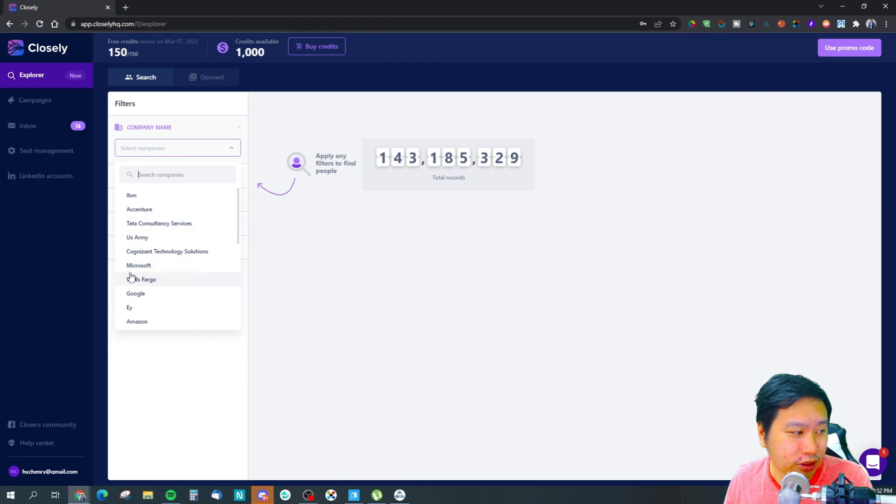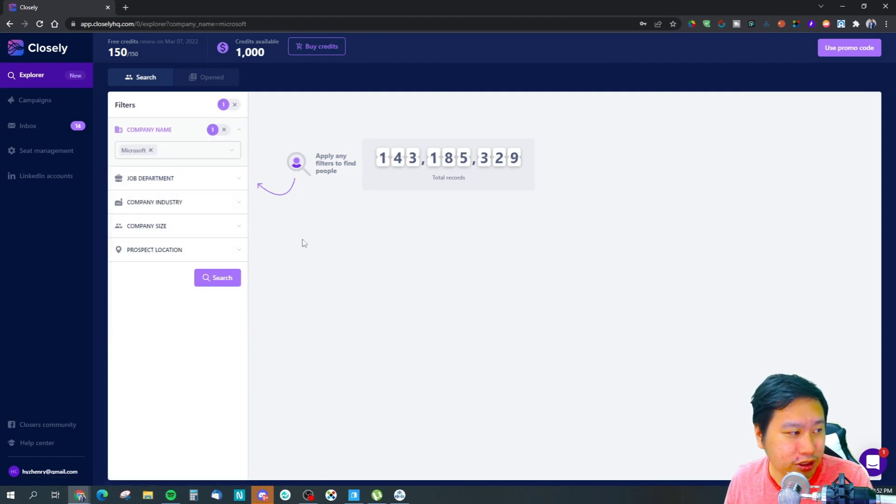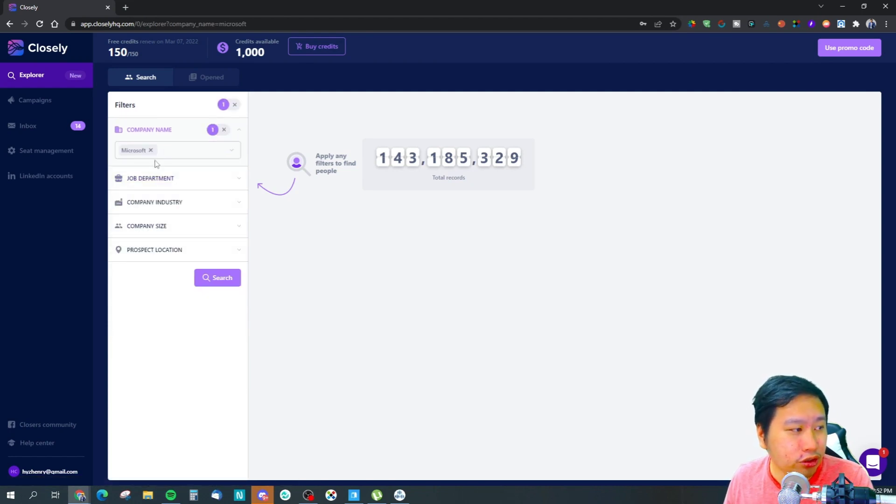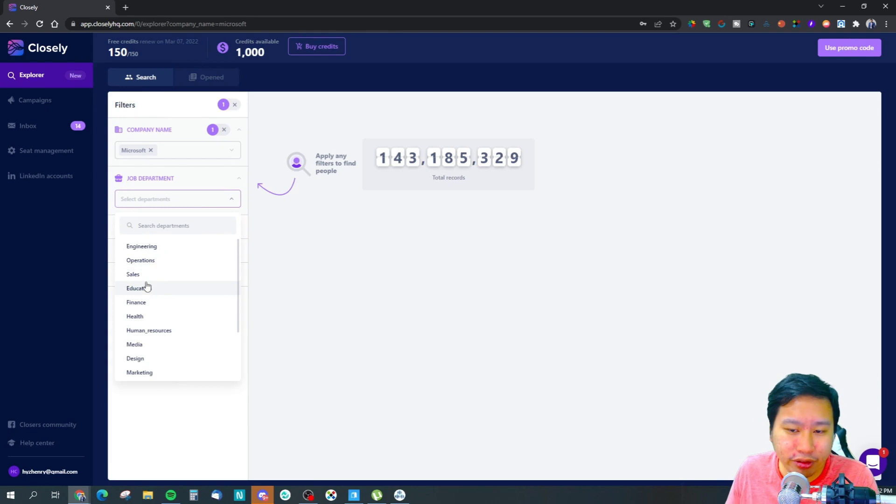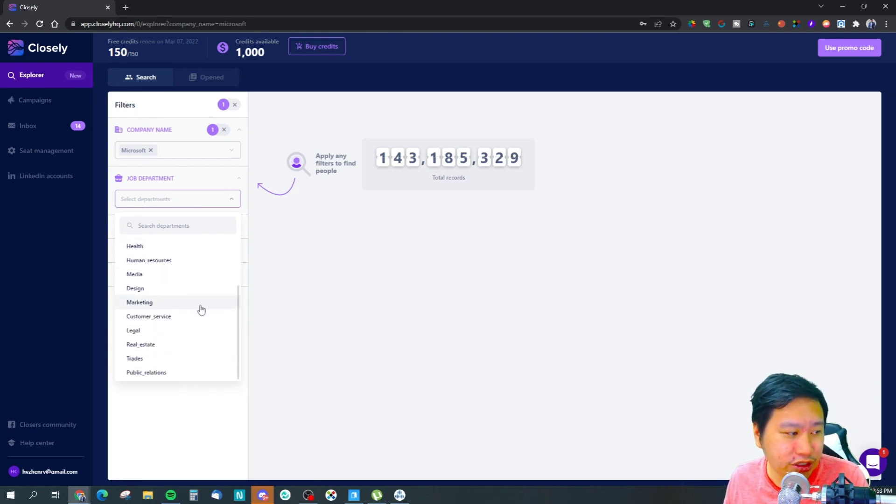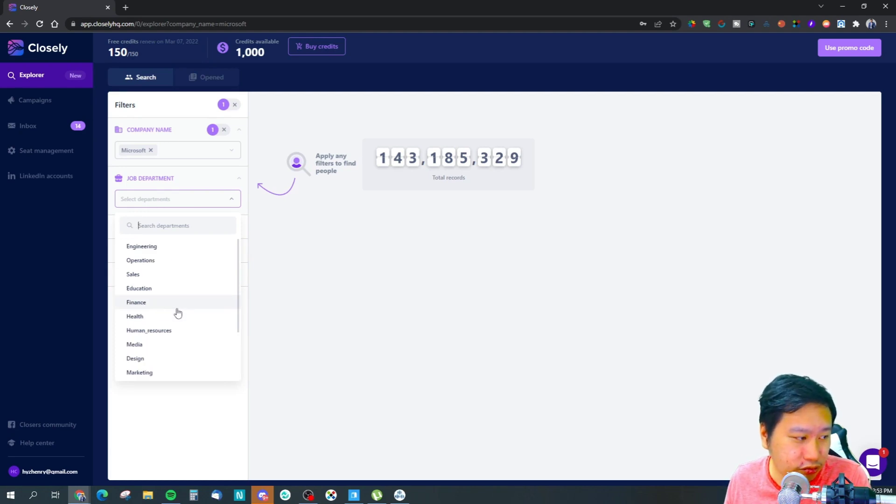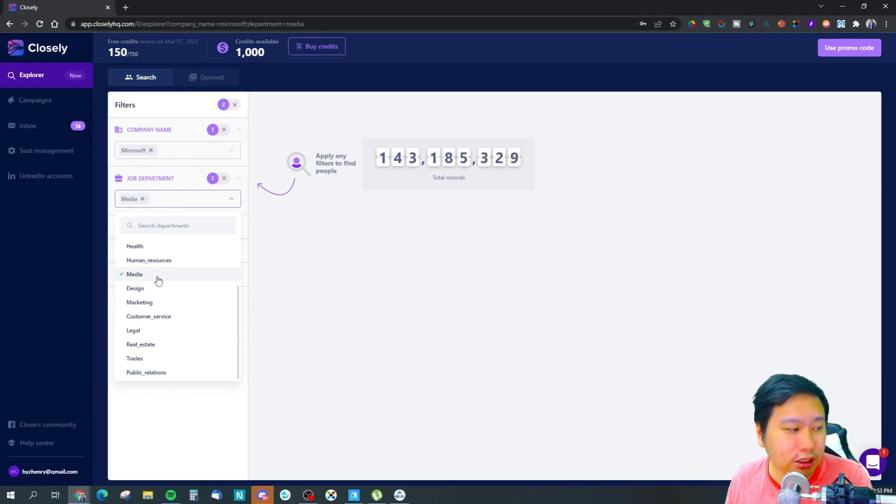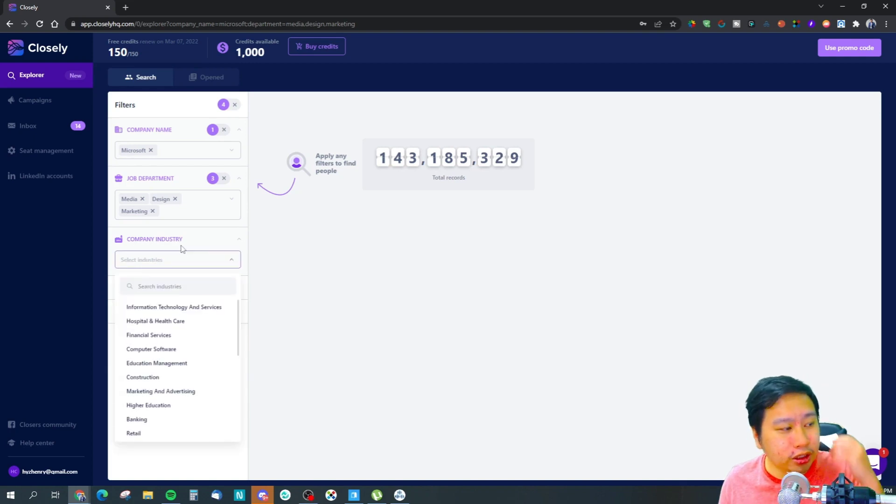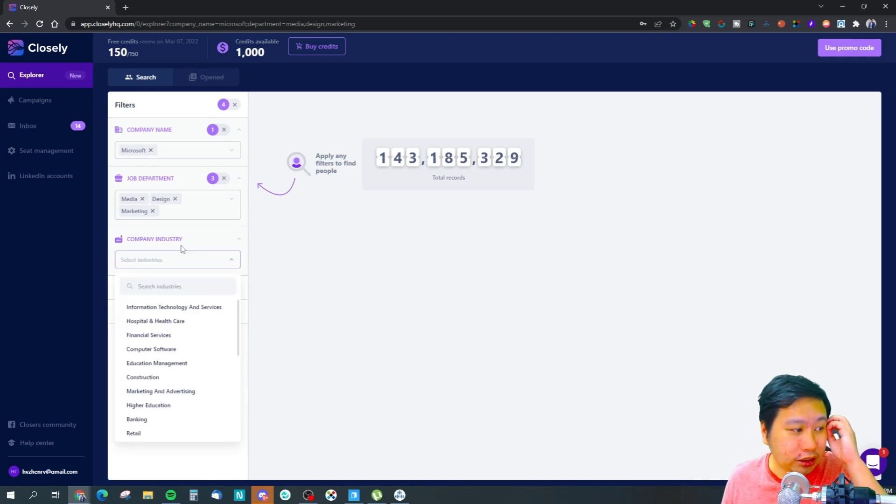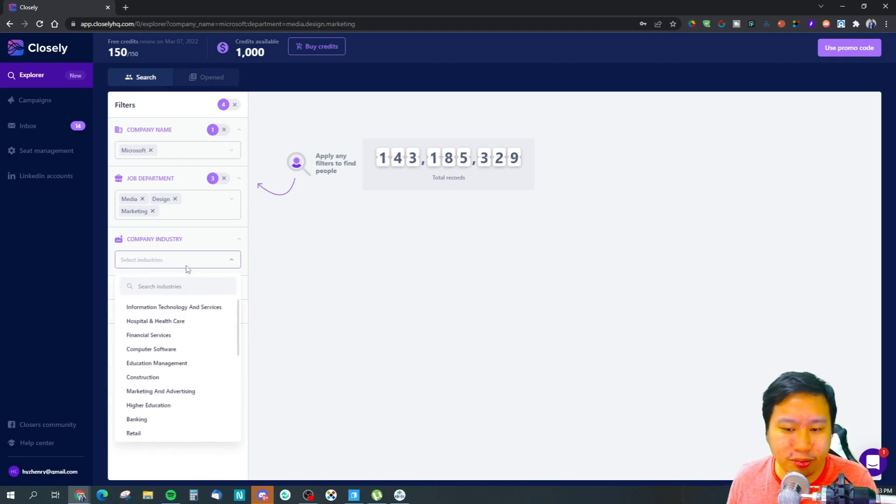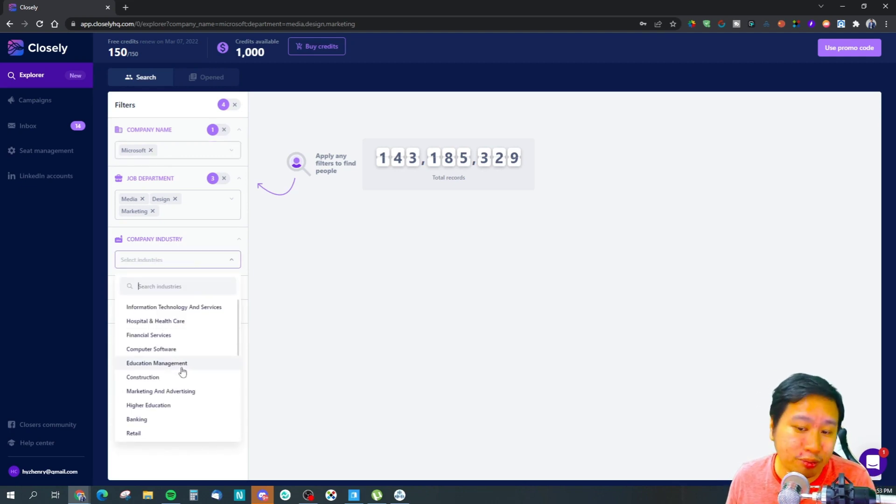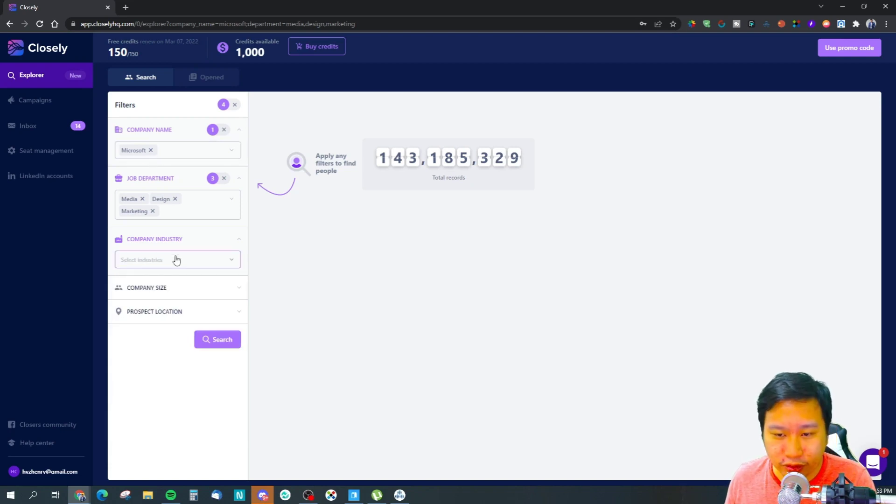What you can do is filter by companies. You can filter for Microsoft, for example. You can filter through the company, the job department - are they in engineering, human resources, finance, operations, sales, customer service, and so on. Let's say you're going to reach out to the media team. Maybe you're selling design or marketing, so these are the departments I would reach out to. Of course, if you've selected the company name, the industry might not be so important.